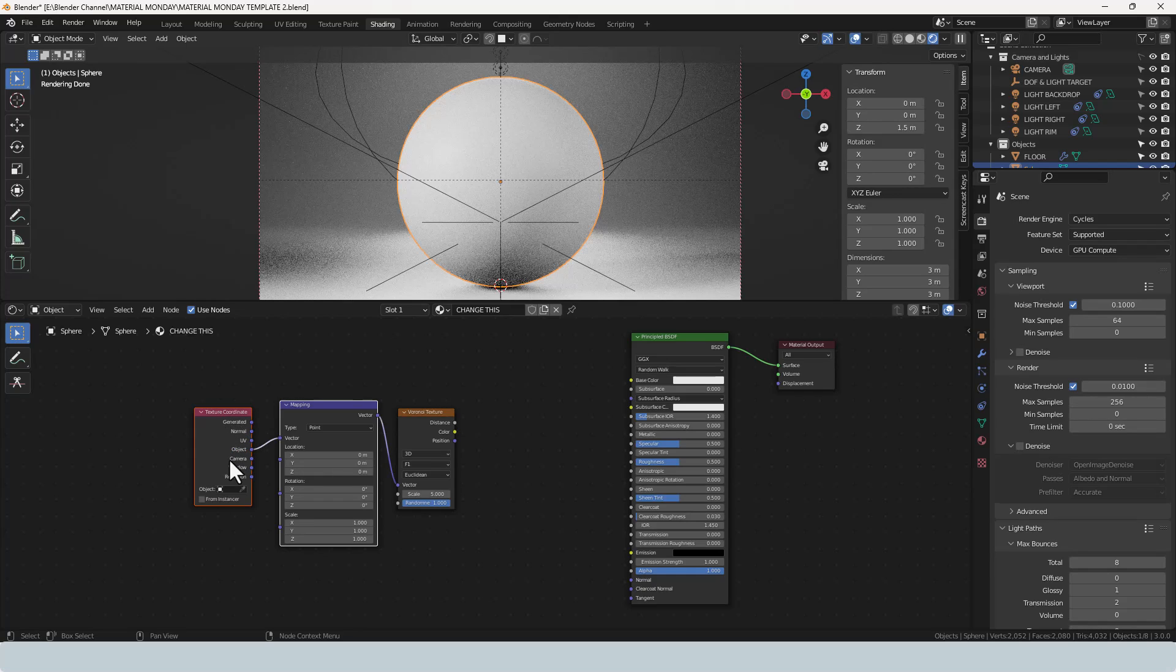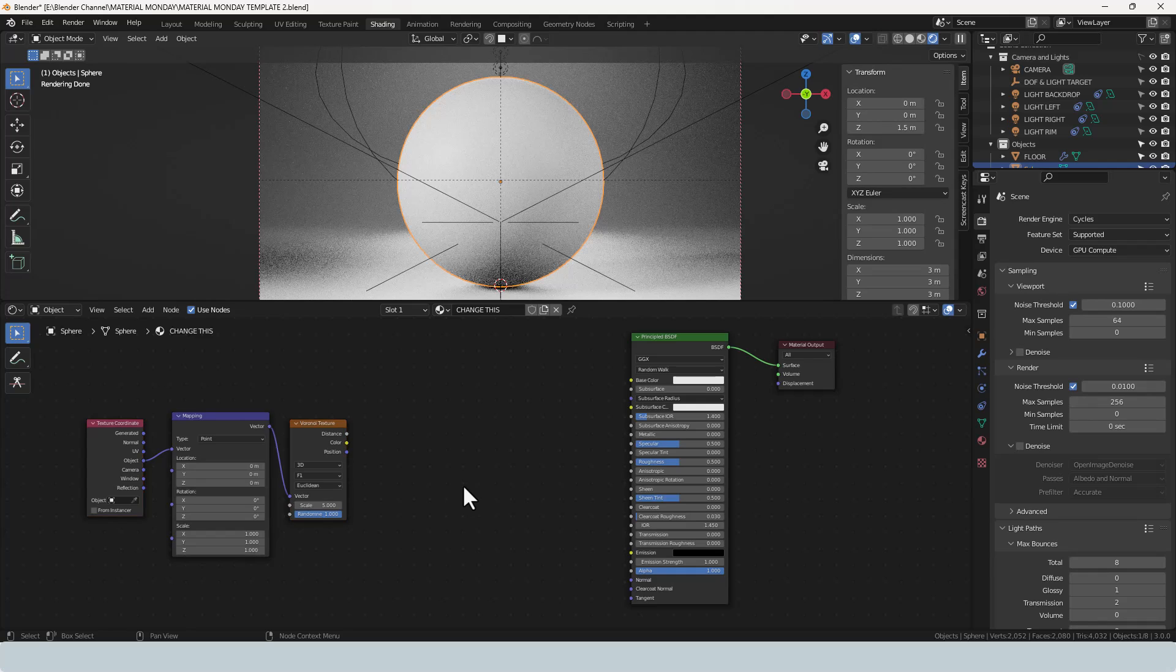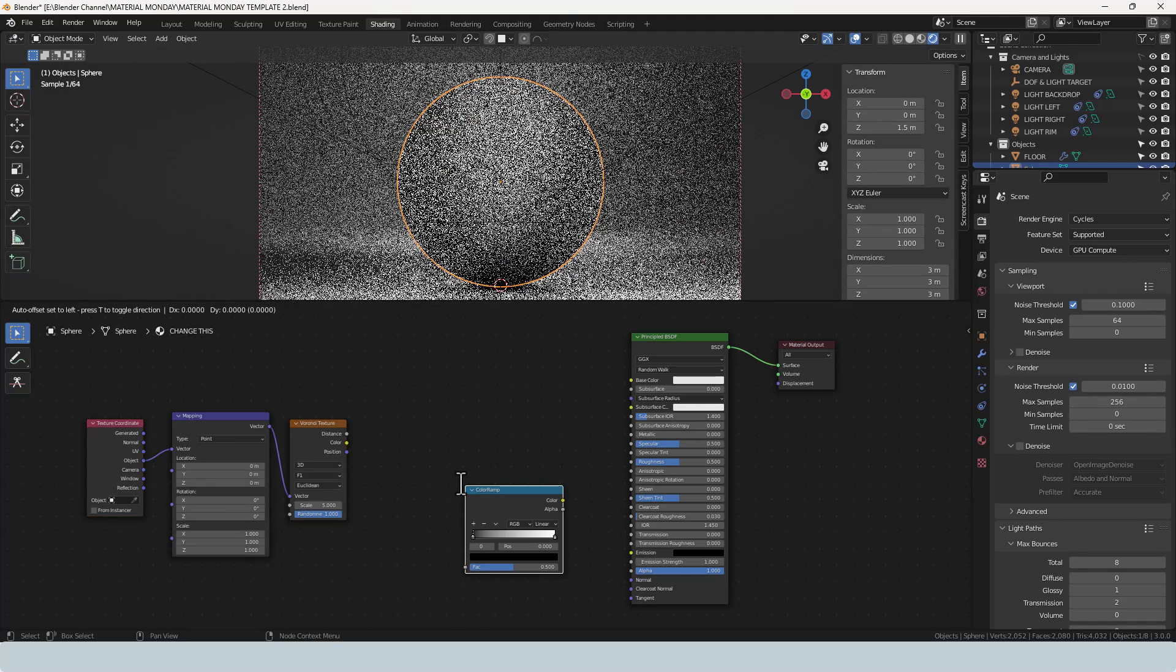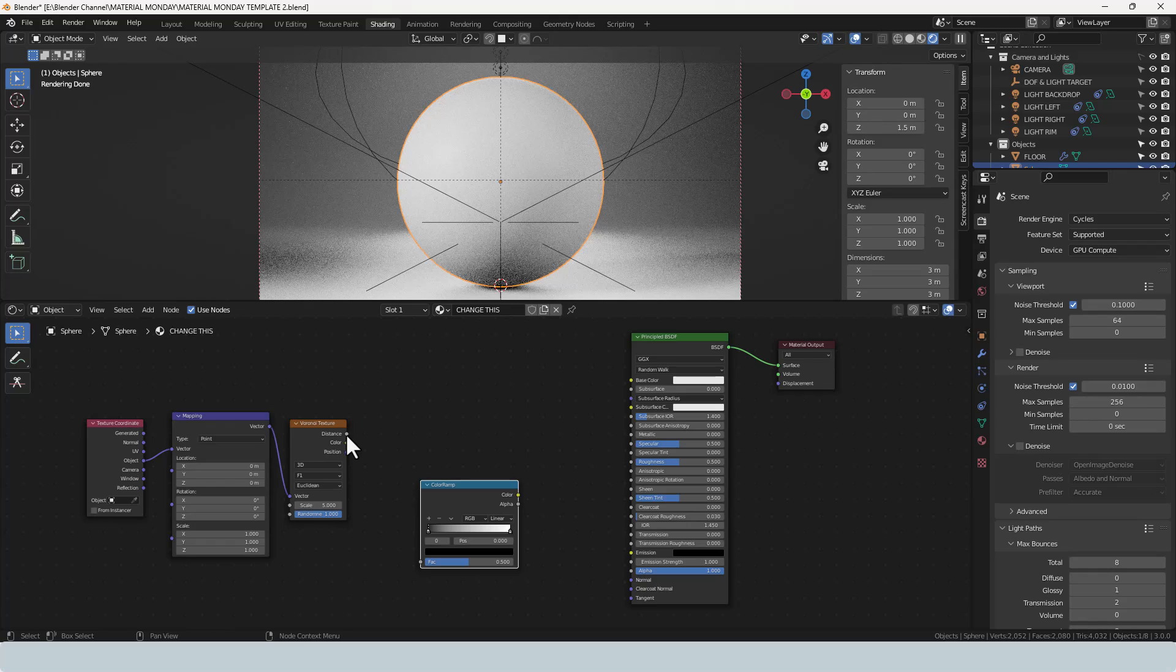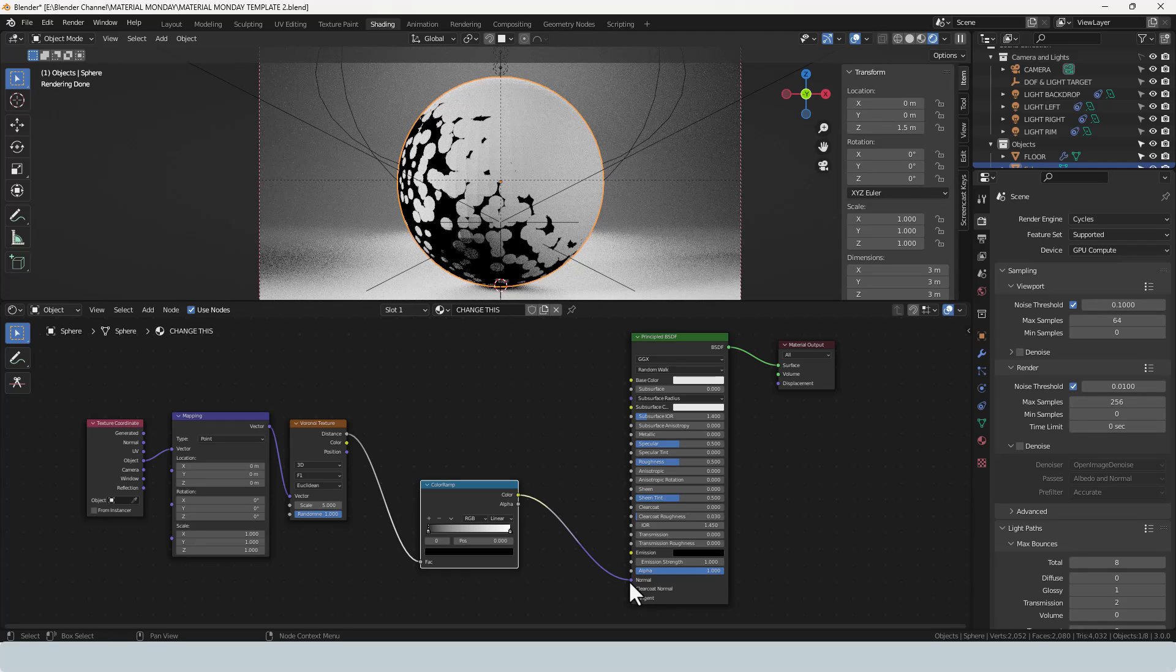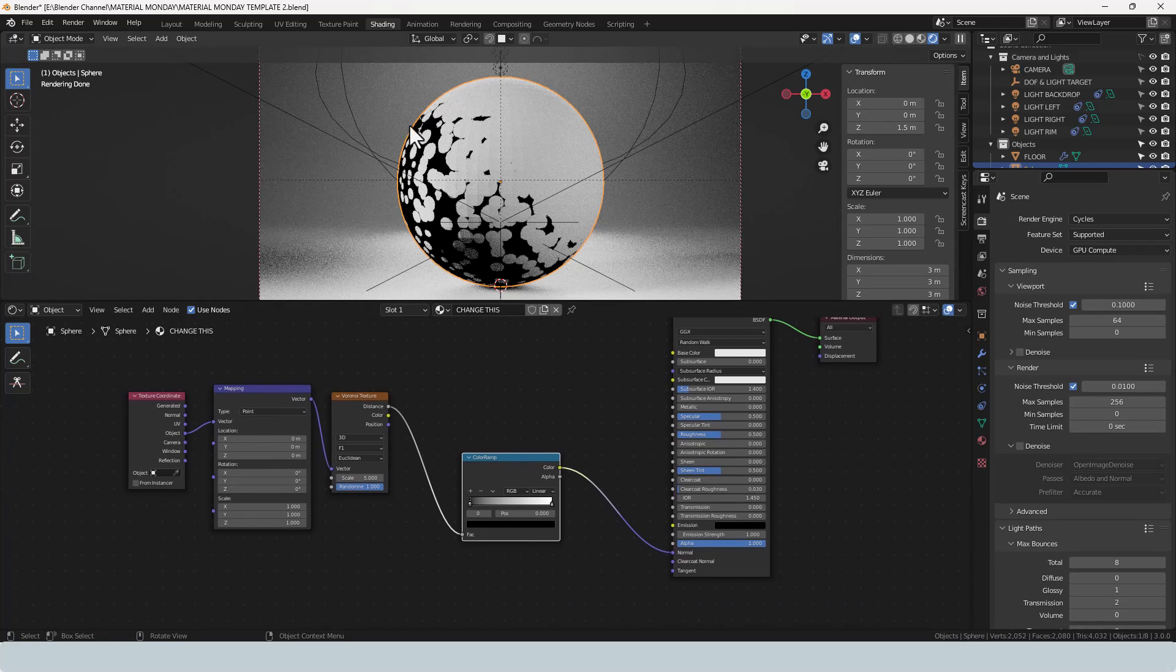Change the output from the texture coordinate to object and then we are going to add a color ramp. Plug the distance from the Voronoi texture into that and take the color ramp and plug that into the normal value so we can start to see things happening here.